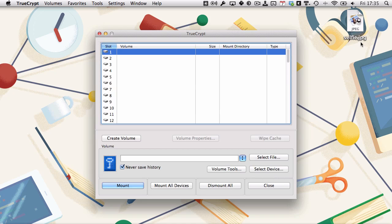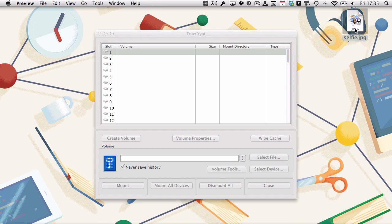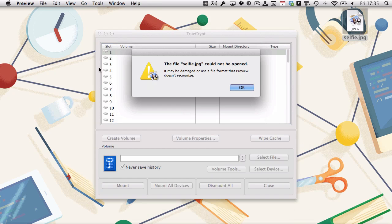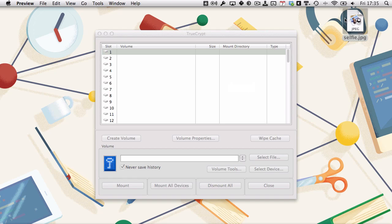You see we've got selfie.jpg sitting on the desktop there. If I double-click to open it, it's going to say the file selfie.jpg cannot be opened. It's not recognized. It shows a corrupt file to preview, but it looks to most humans as if it's just a regular JPEG file.